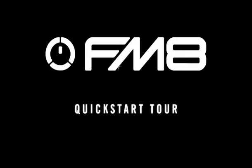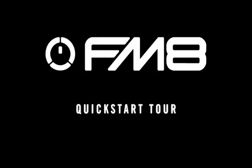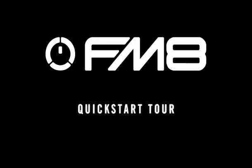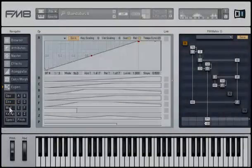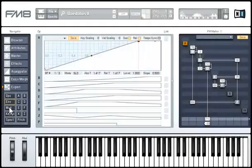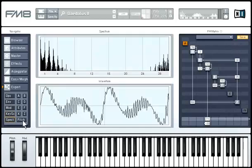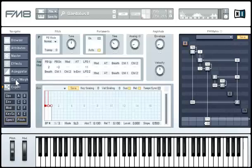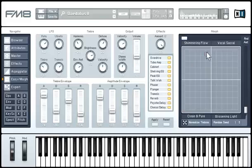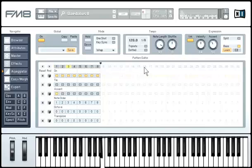Welcome to the FM8 Quick Start Tour. This tutorial offers some easy-to-follow first steps that will help get you started with FM8. The FM8 picks up where its award-winning predecessor, the FM7, left off and takes FM synthesis even further. FM8's emphasis on ease of use brings a high degree of simplicity to the otherwise intricate process of FM synthesis.